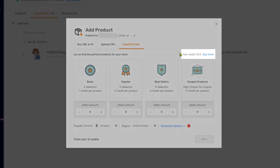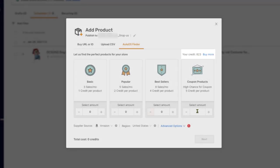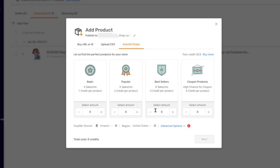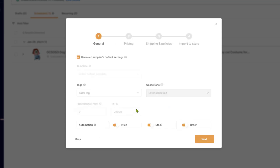First, make sure that you have auto DS finder credits. If you don't have any credits, just click on the buy more, choose the packets that you want, and then you will have credits to use for the auto DS finder. So let's begin by choosing products that sold at least eight times in the last month. Let's get 20 of those and another 20 products that have a high chance of having coupons, which means we will make much bigger profit selling those products.